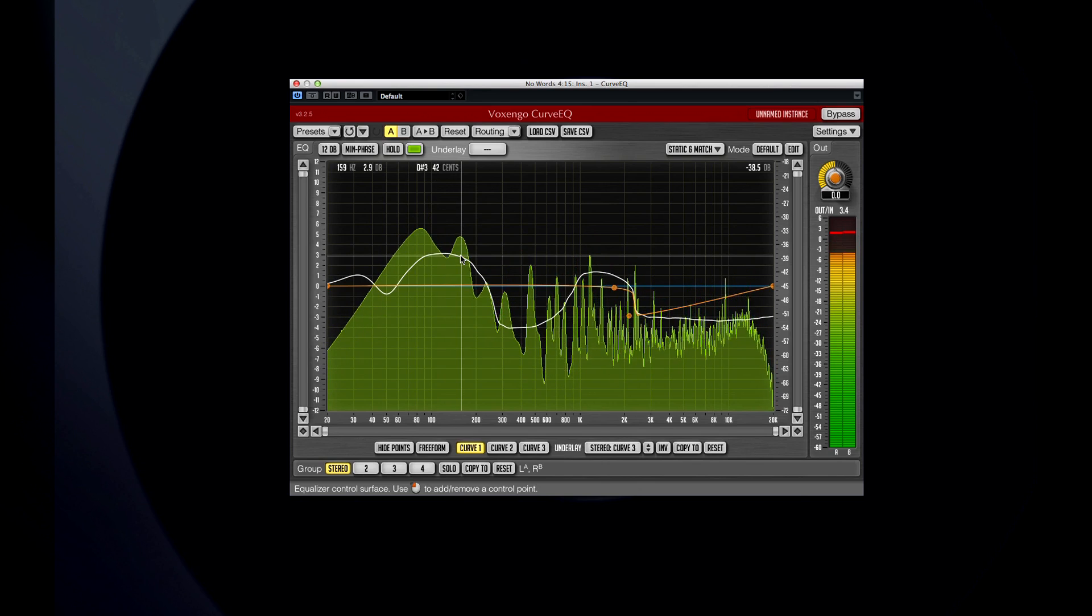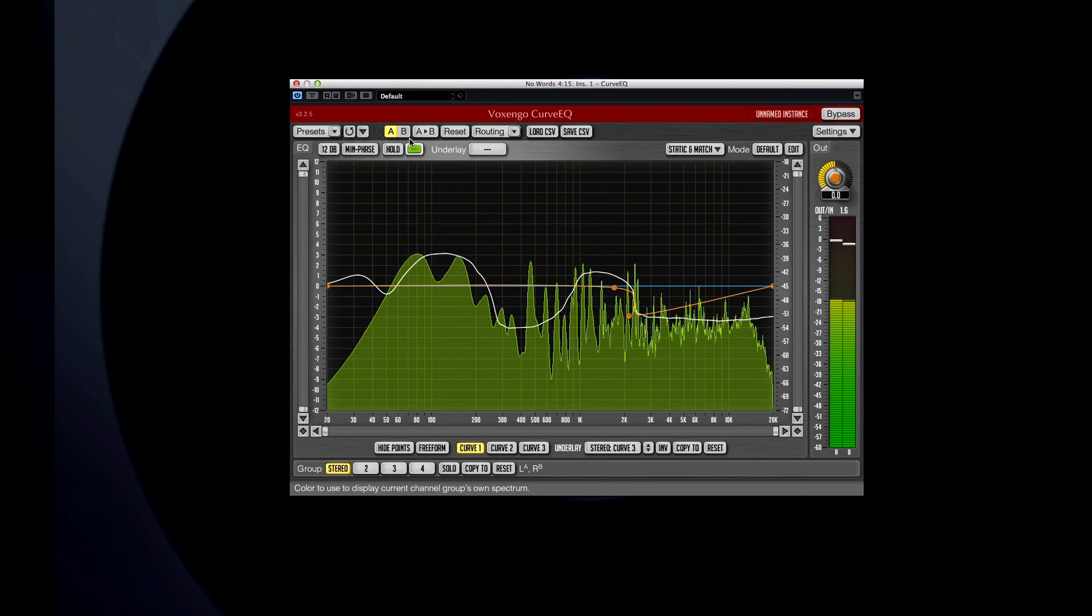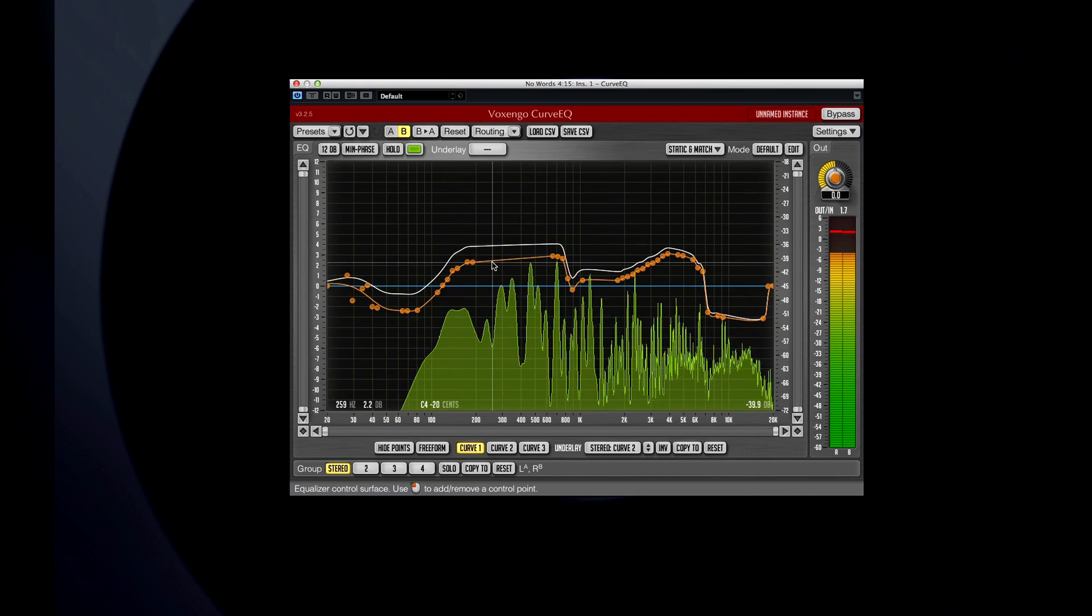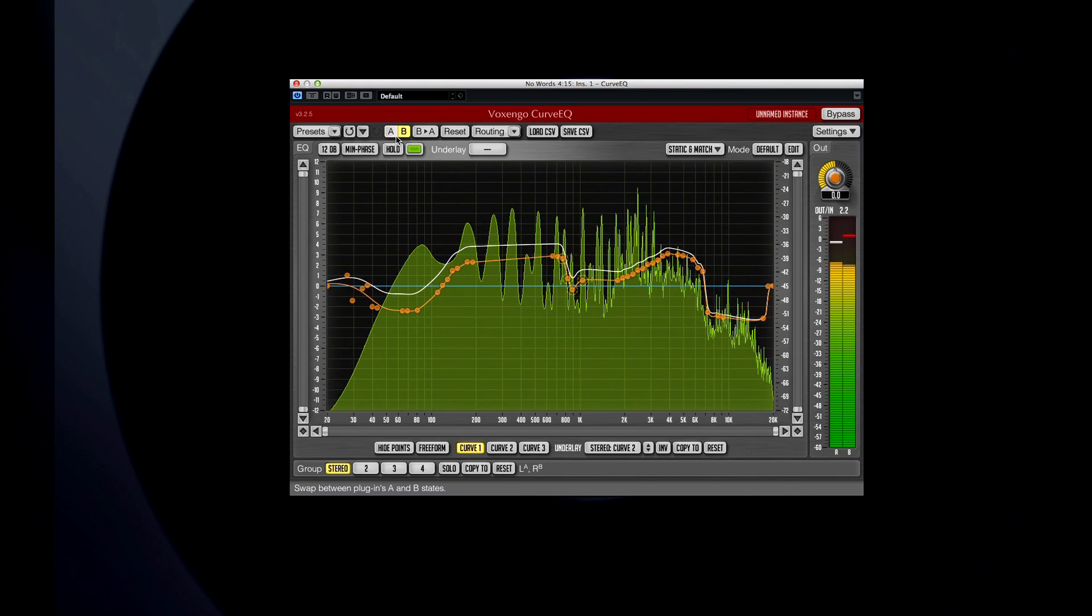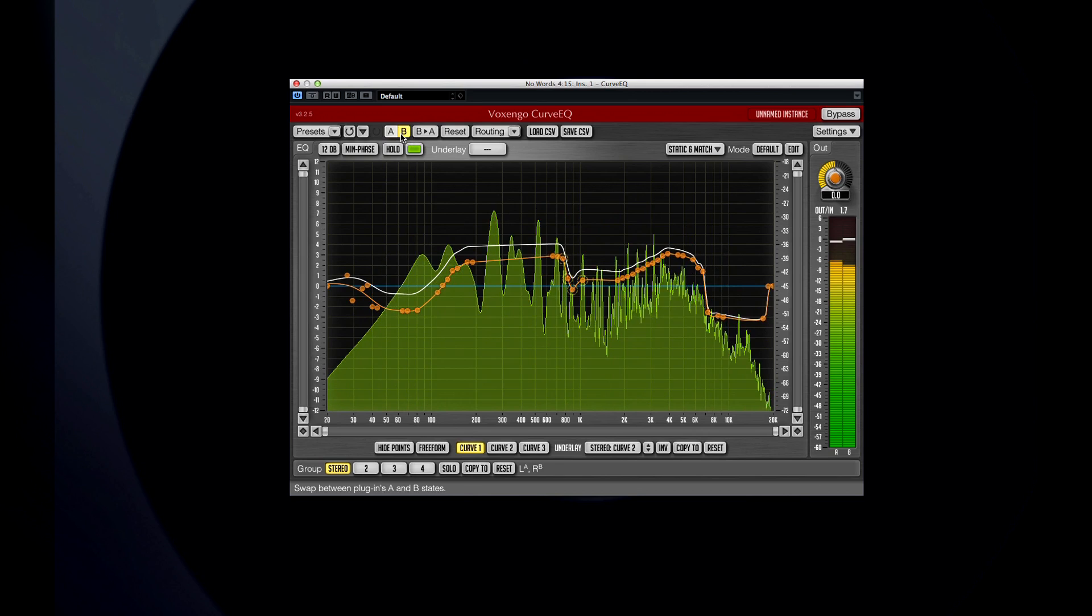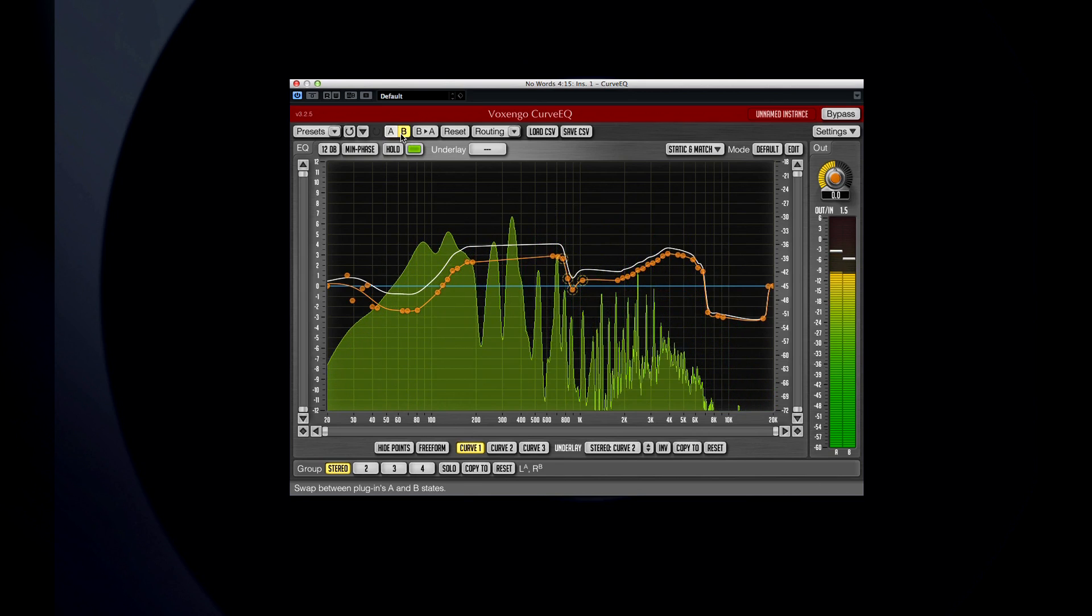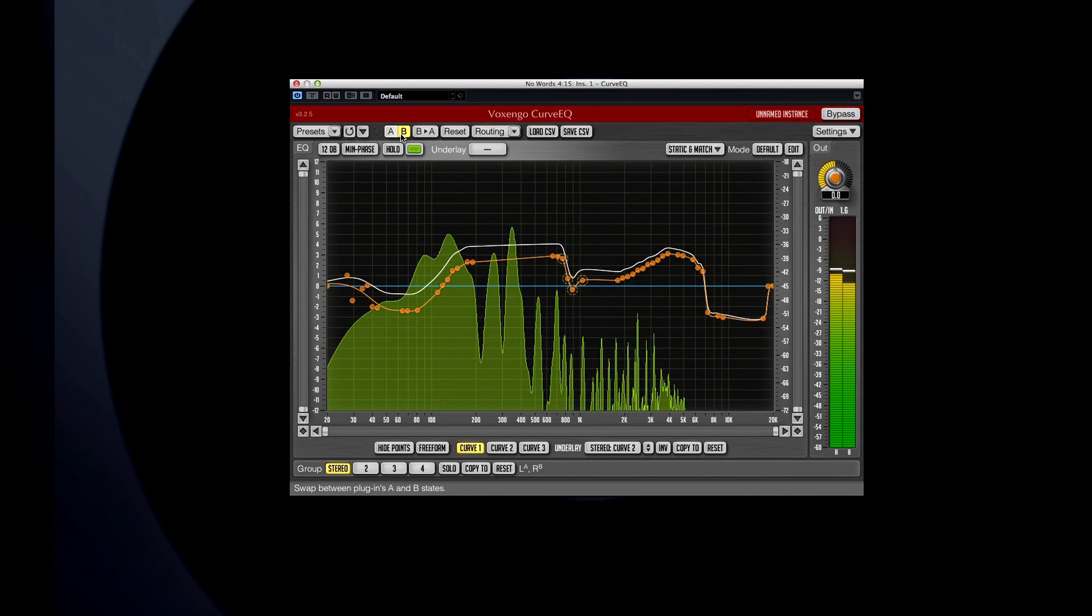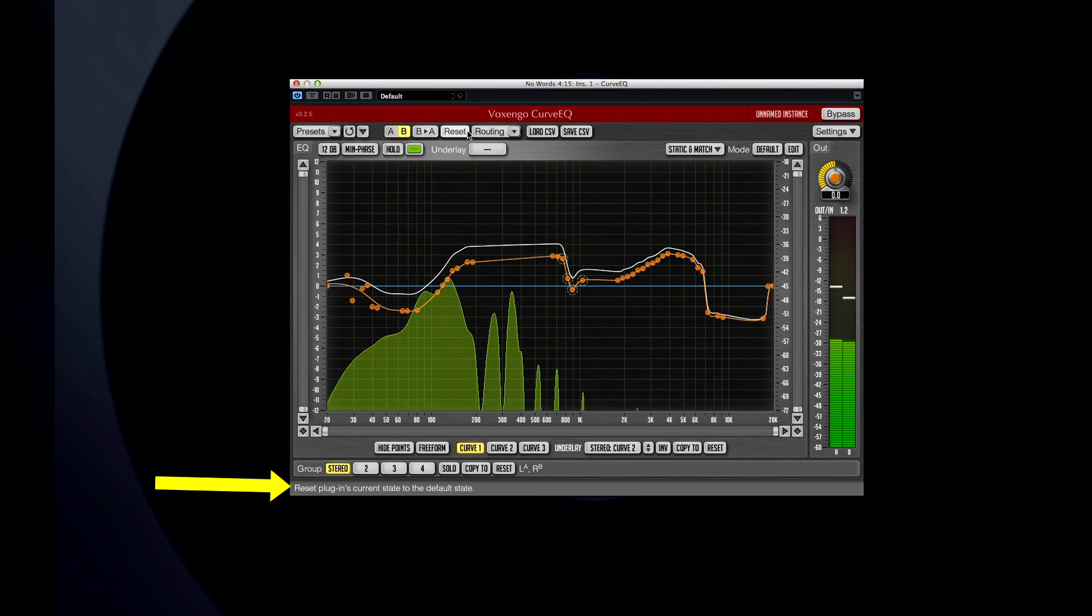Just like other plugins in Cubase 7, Curve EQ offers an A-B comparison. And any control you hover over is described in this hint window.